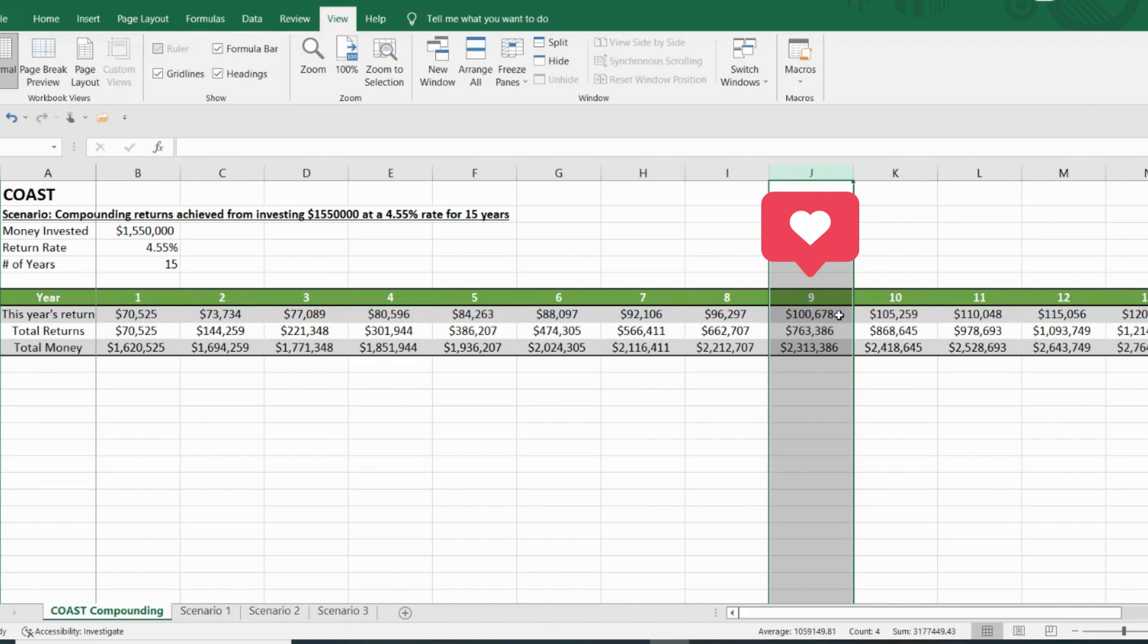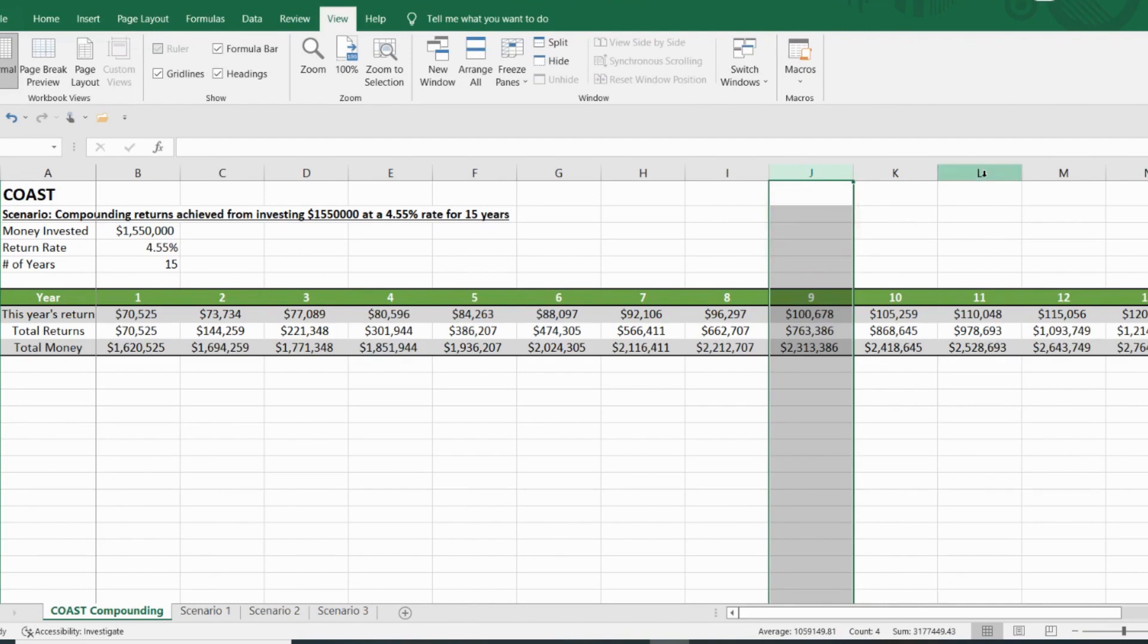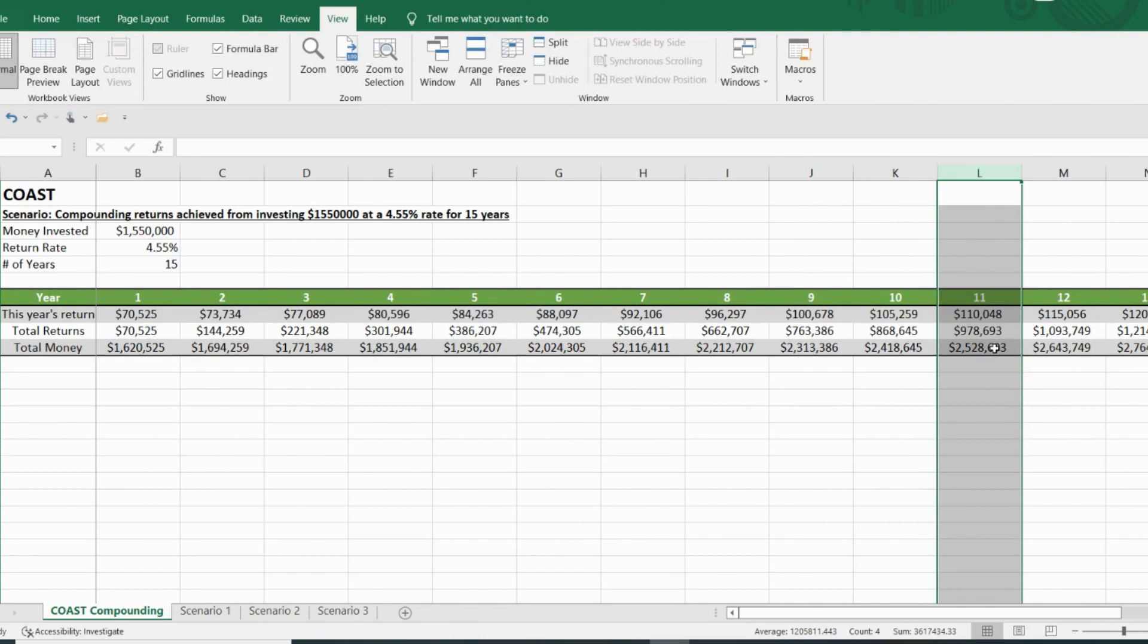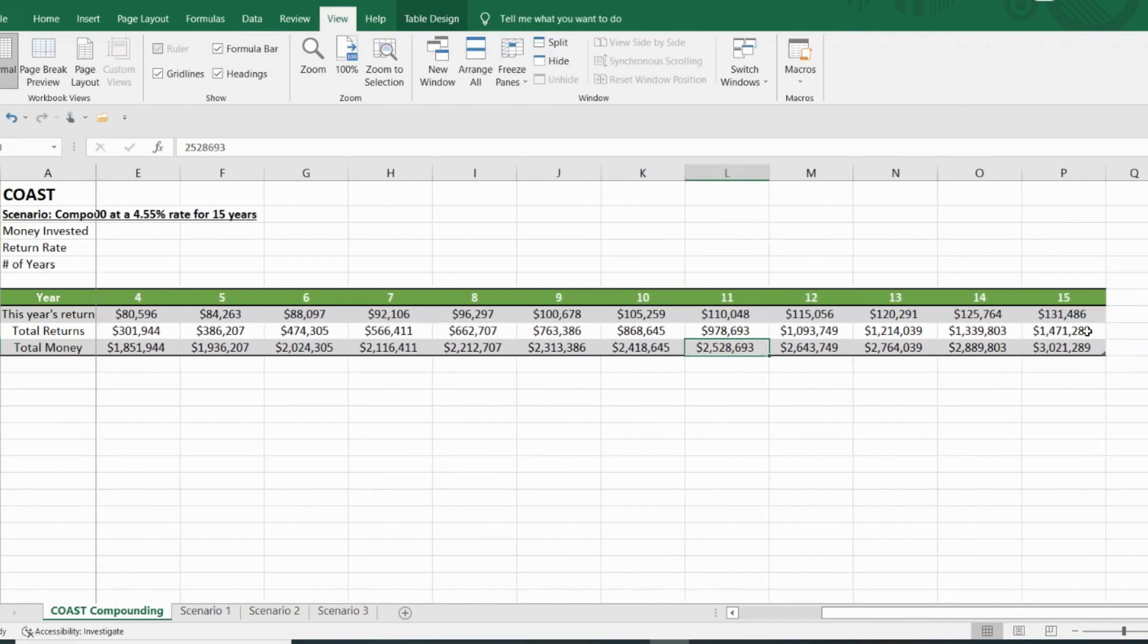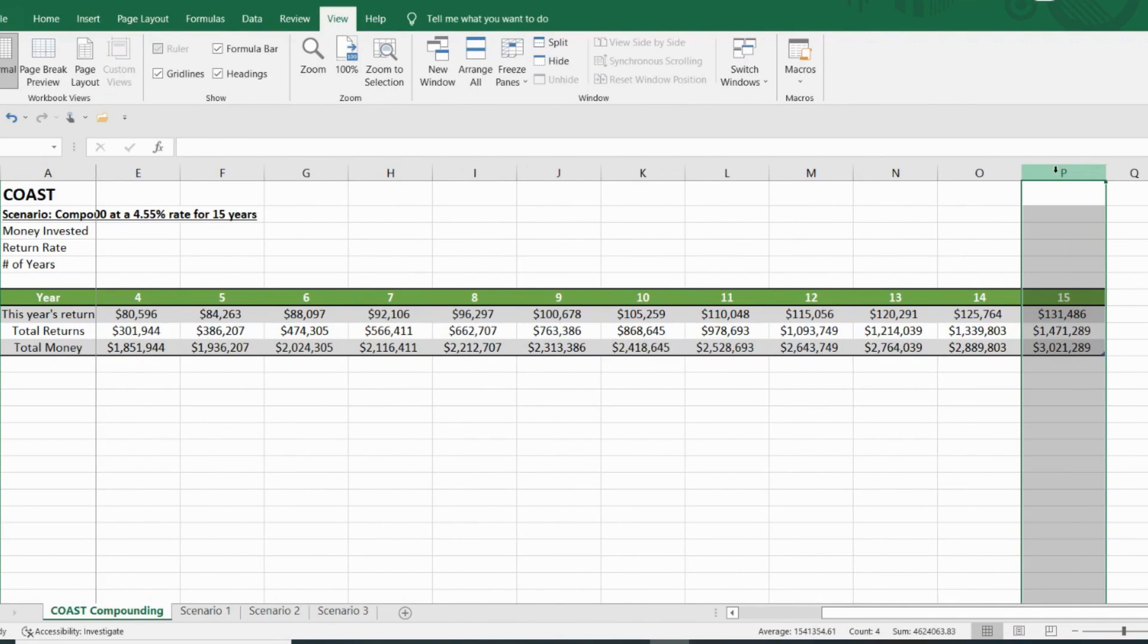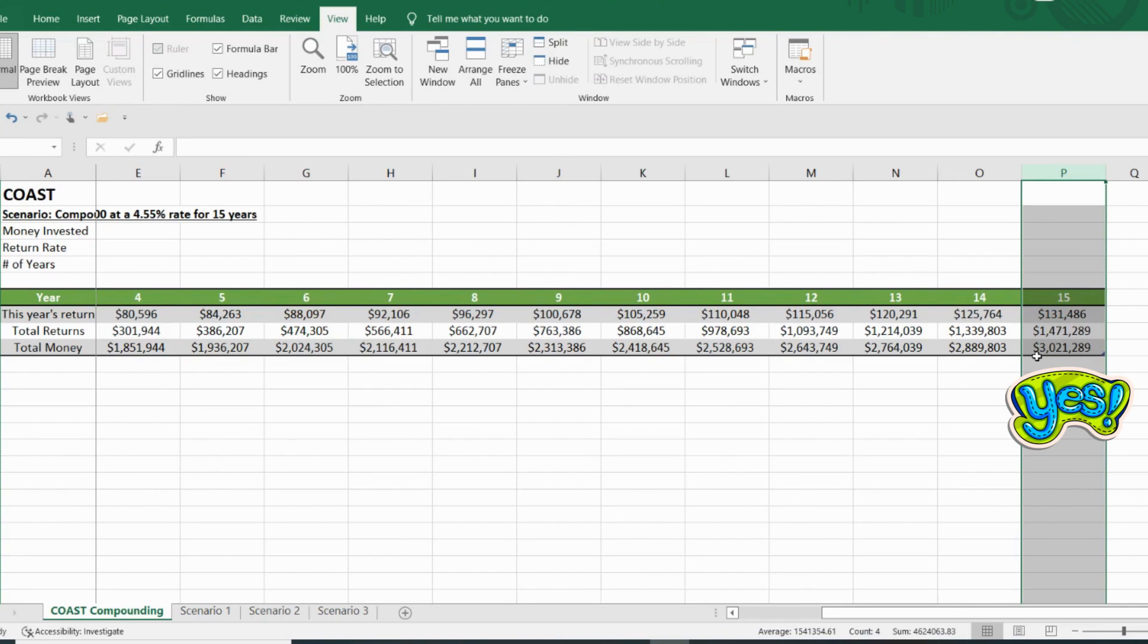Okay, so let's keep going. So by year 11, I'll be breaking that $2.5 million mark. And then as we go to the right, you can see year 15 is the year that the compounding snowball brings me over that $3 million mark